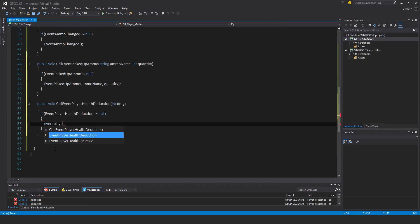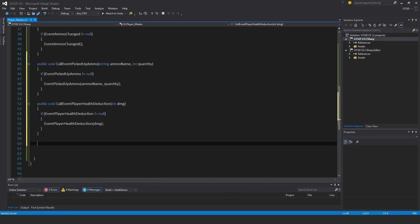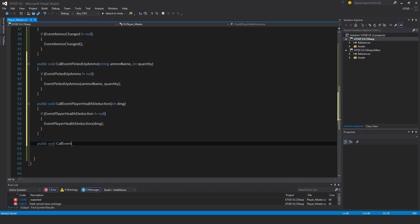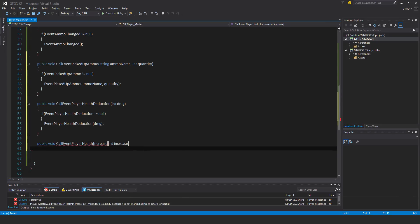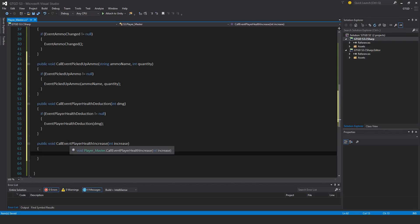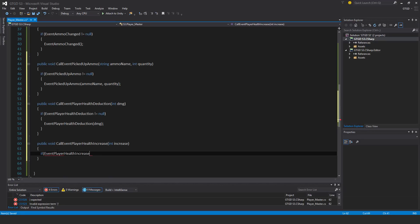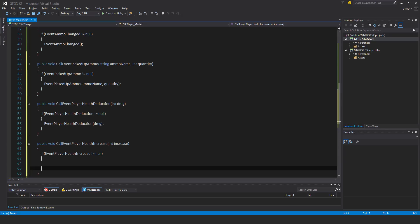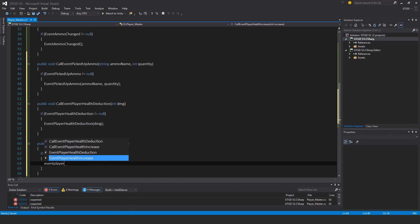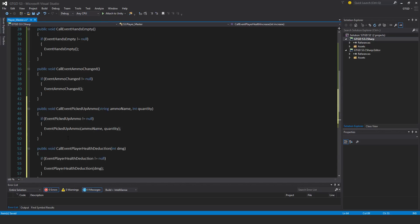Public void call event player health increase. I'll say int increase. I don't actually ever call this method. I haven't made any pickups in the S3 project. It's very easy once we've built all the systems. I don't actually ever make use of this method. It's just there waiting to get used but is never actually used in my project. Event not equal to null, event player health increase, and that is increase.